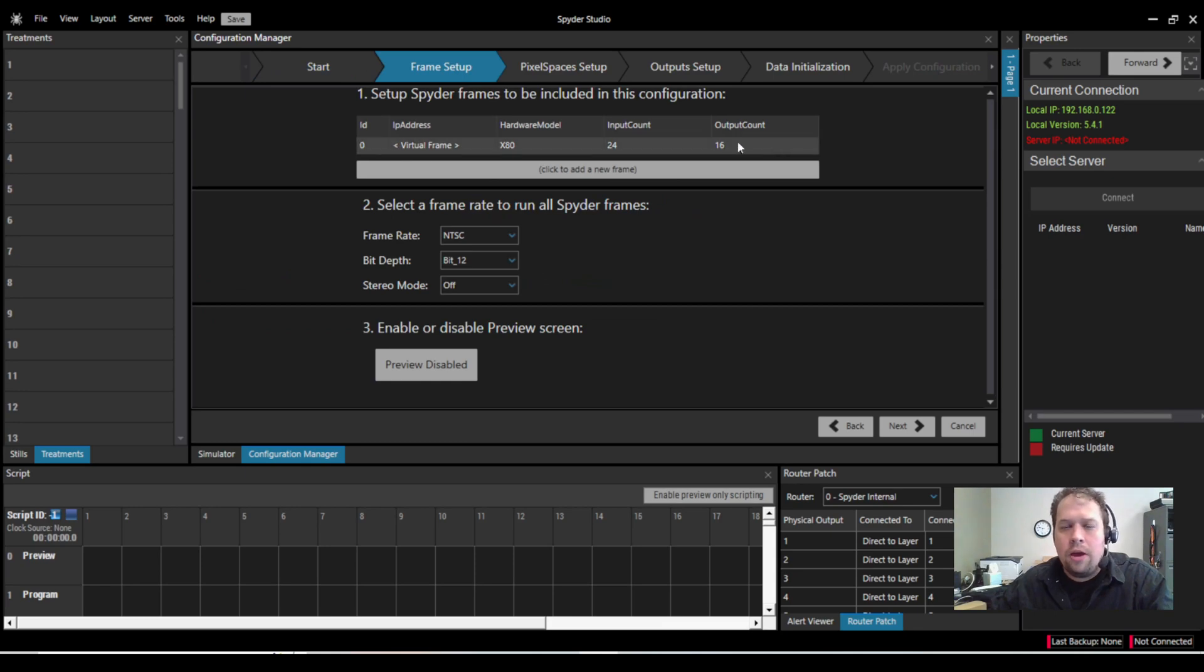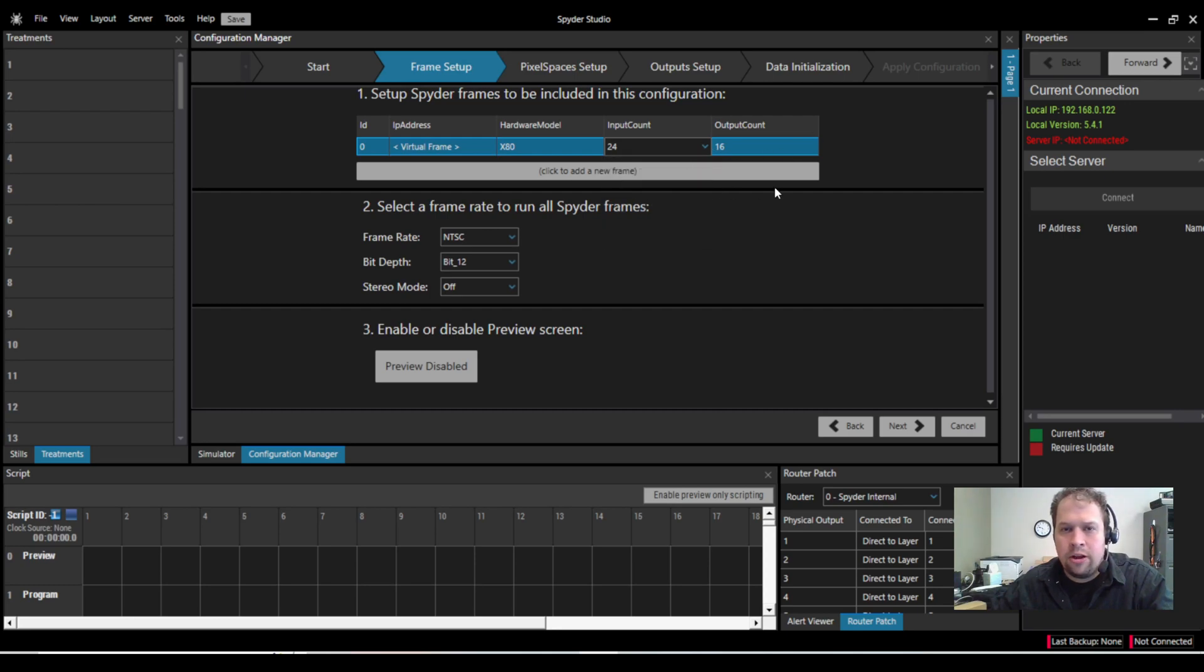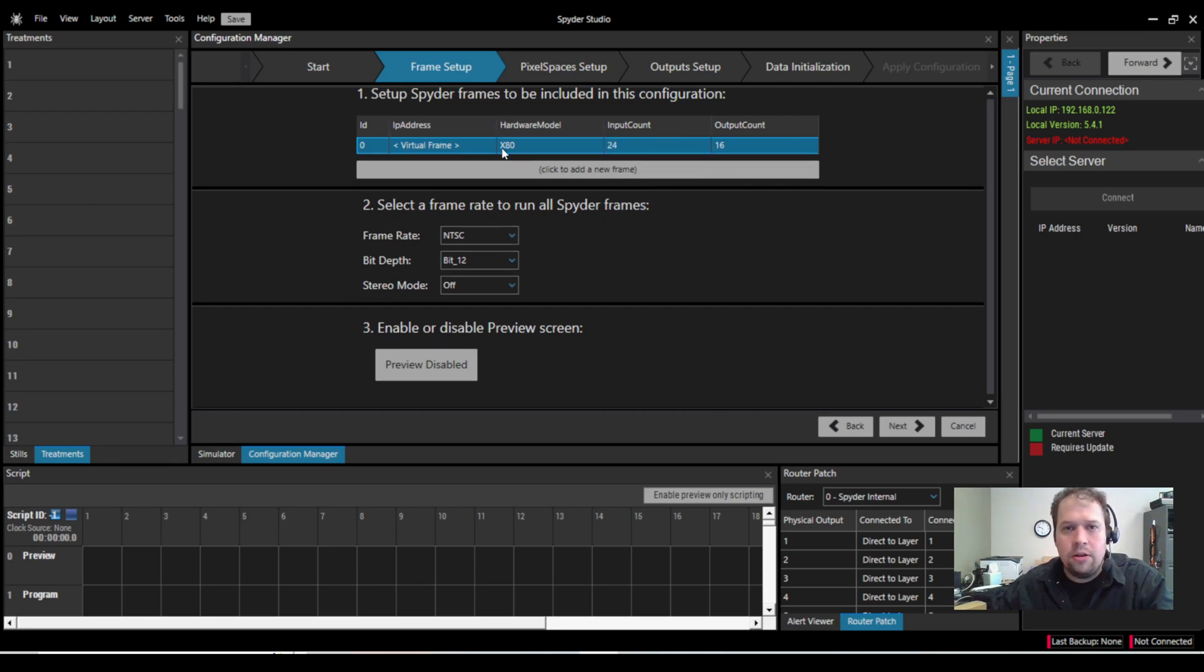I'm not connected to a live system, but we do give you a virtual frame right off the bat. If you want to change your inputs and outputs, right now I'm at 2416, but you can change that if you'd like.